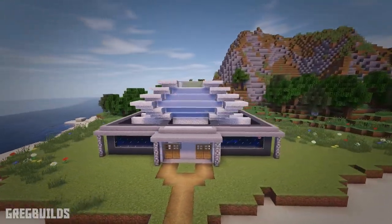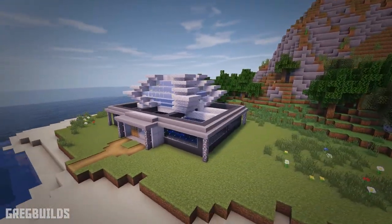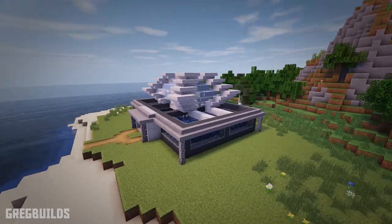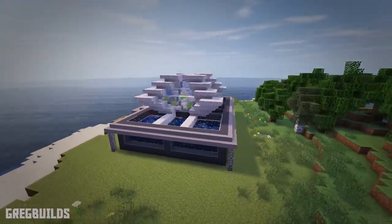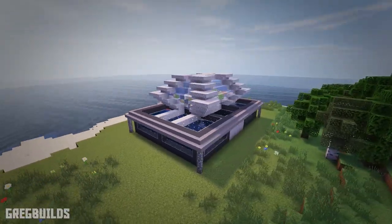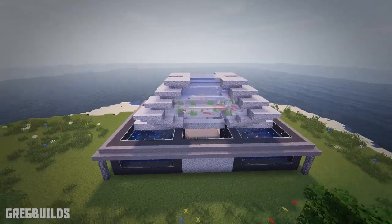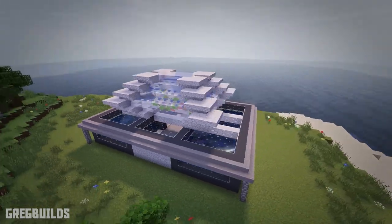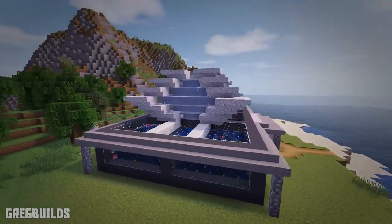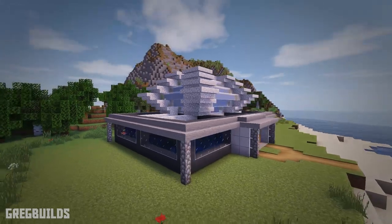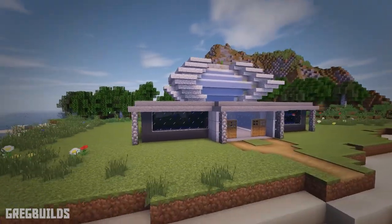Hey guys, I'm Greg Builds and welcome to this Minecraft build tutorial. On this episode we're going to create an aquarium building. This building has 3 large fish tanks — 2 of the tanks are on ground level and they're filled with coral, and then there's a tank up top in the upper dome, which has viewpoints from underneath as well.